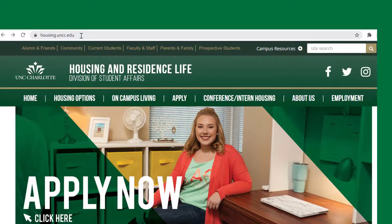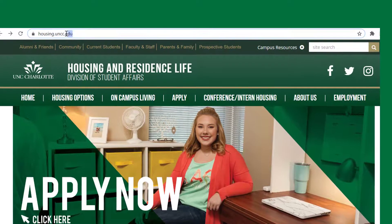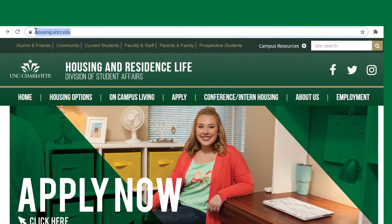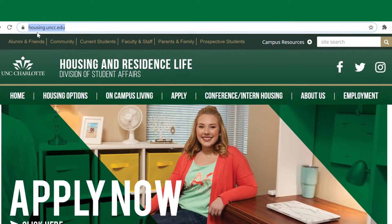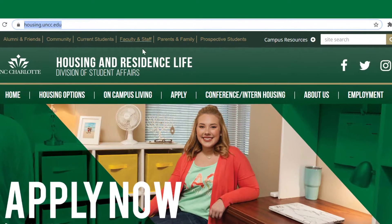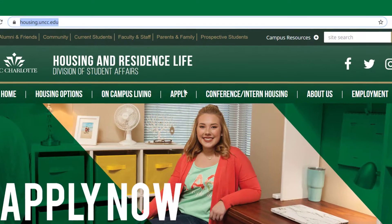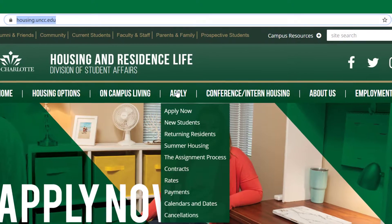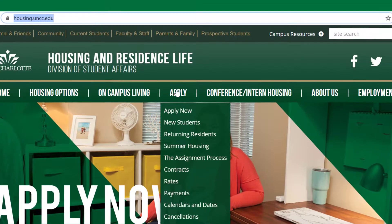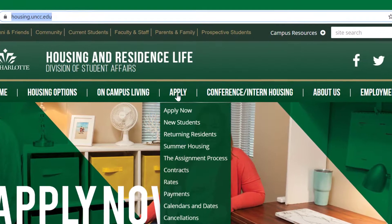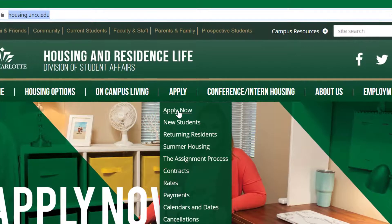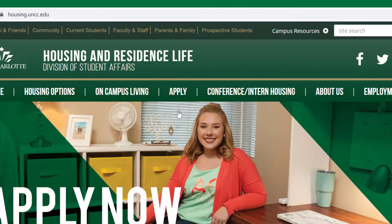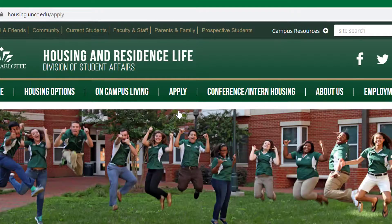Start by logging on to housing.uncc.edu from a web browser. Click Apply from the top navigation and then Apply Now from the menu.